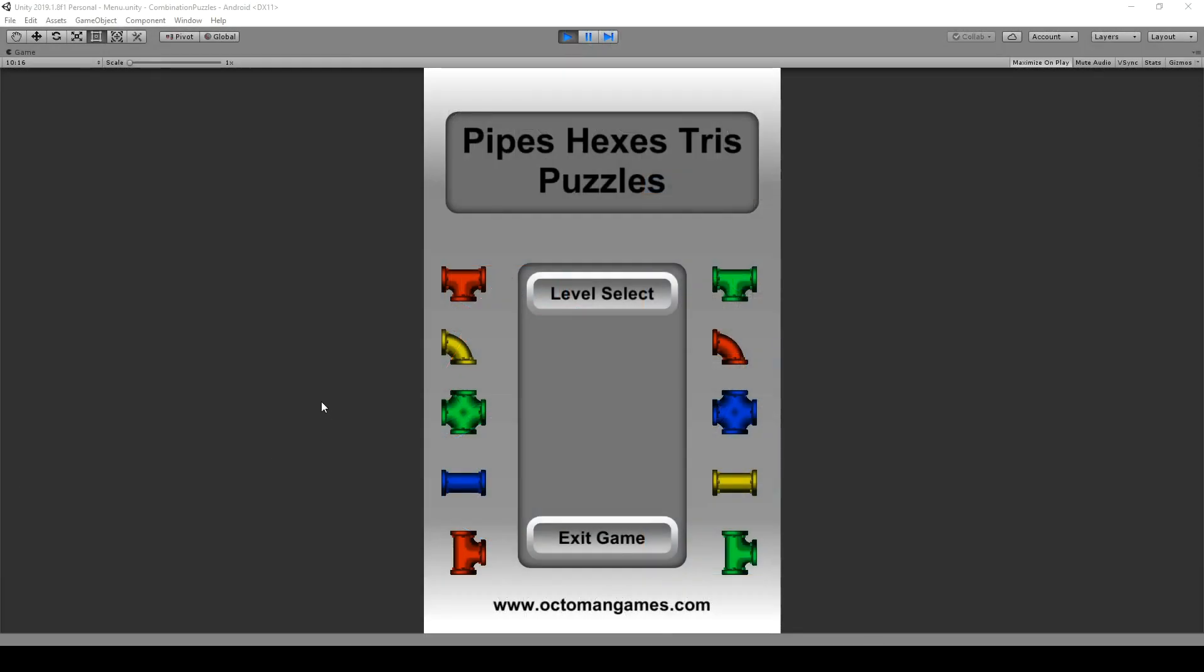Hello and welcome to the introduction video of Pipes, Hexes and Tris Puzzles in Unity. I'm going to show you in this complete course how to create your own pipe, hexagonal, or triangle puzzles.